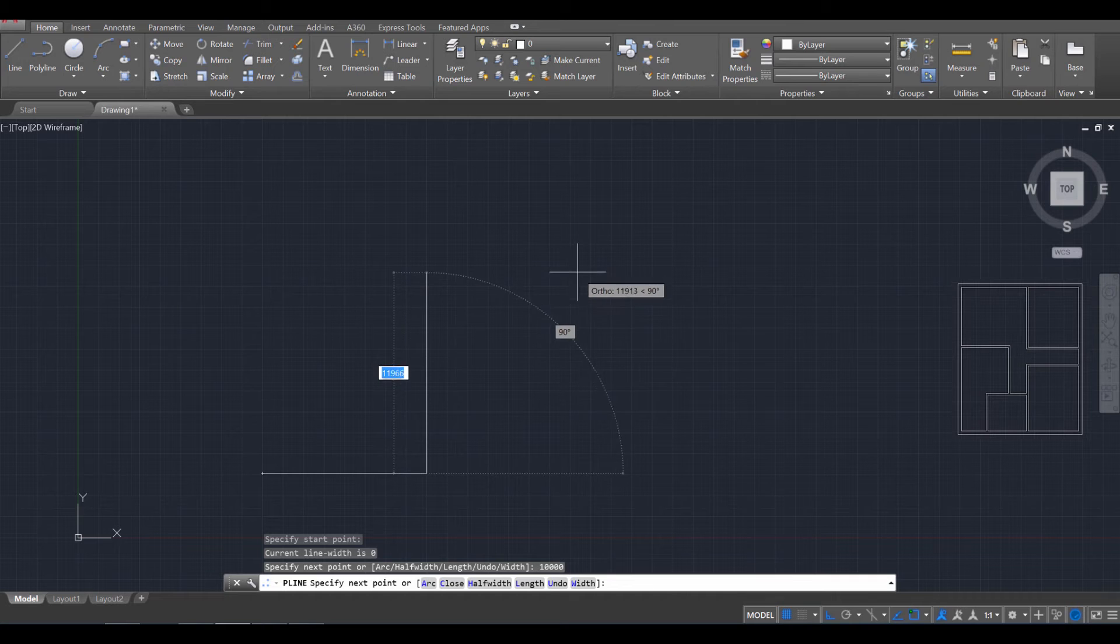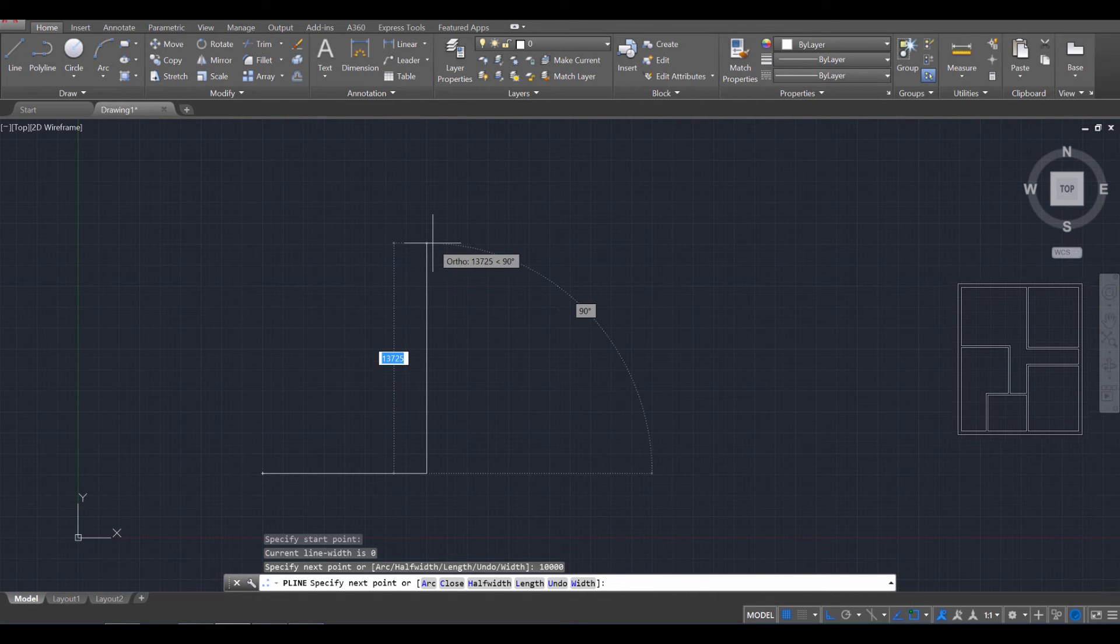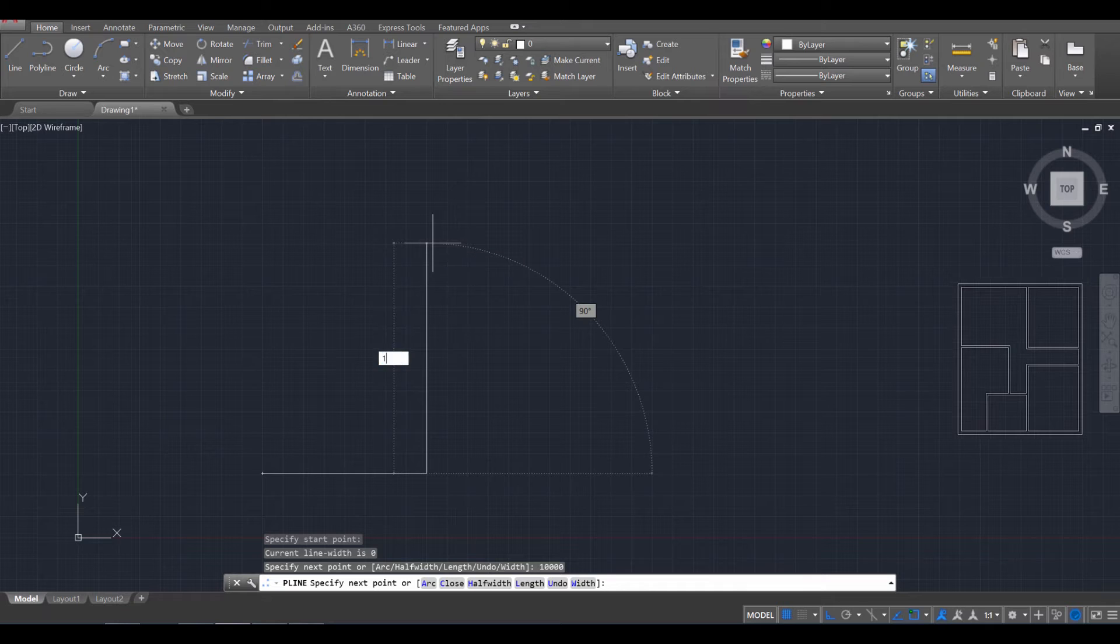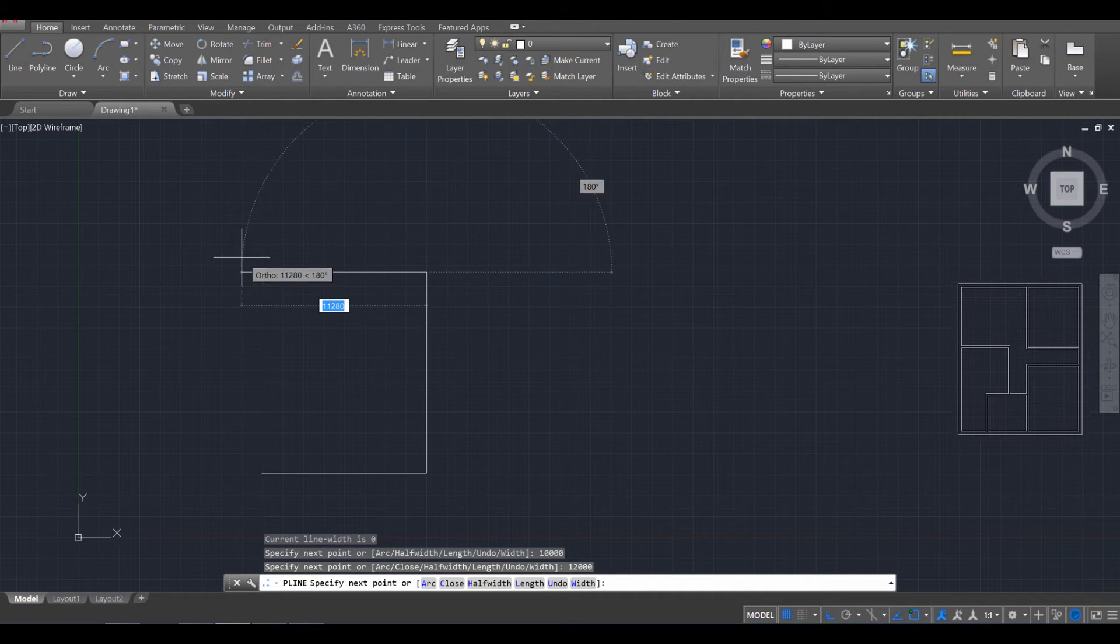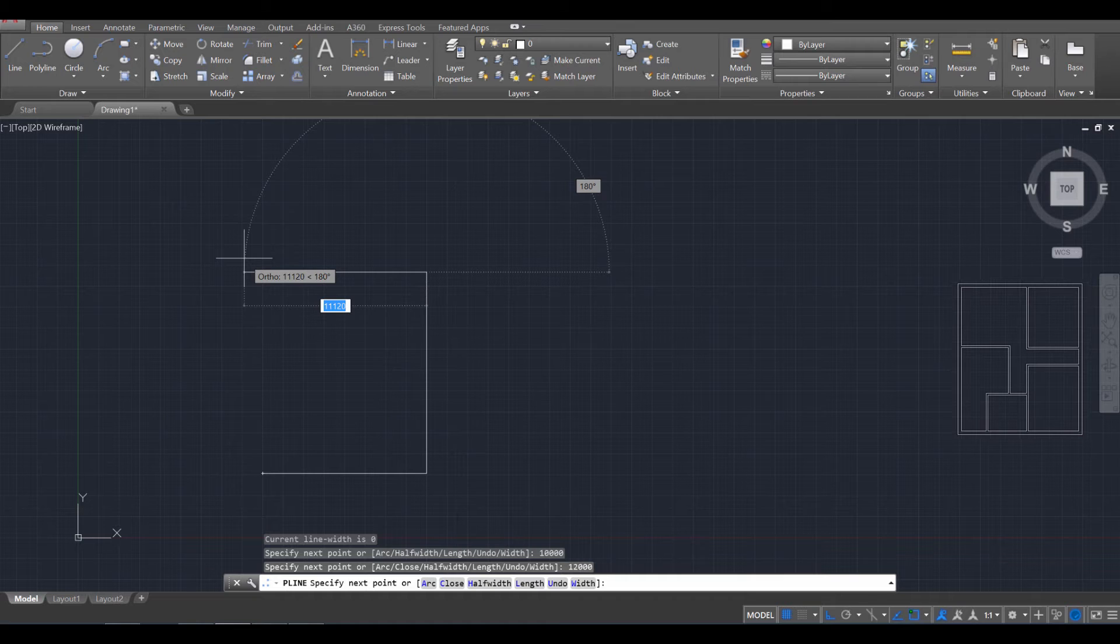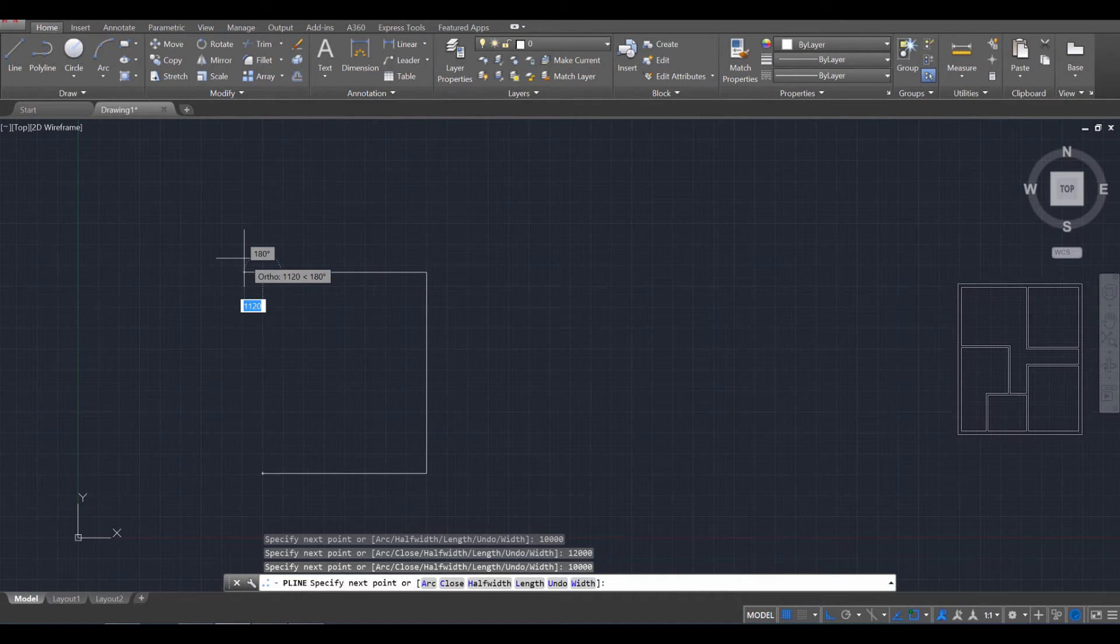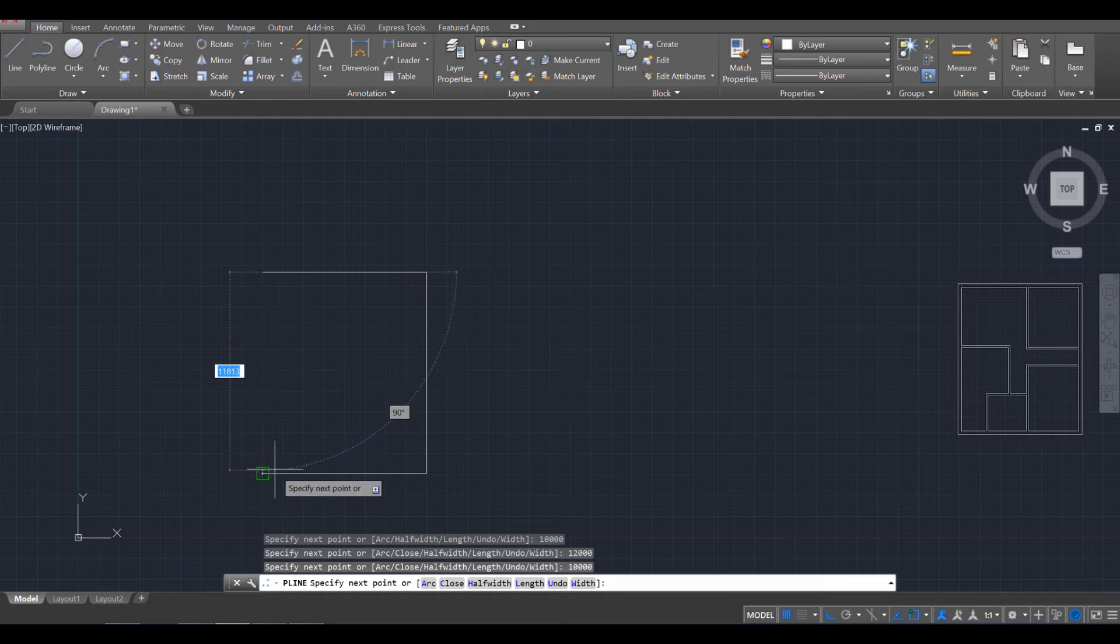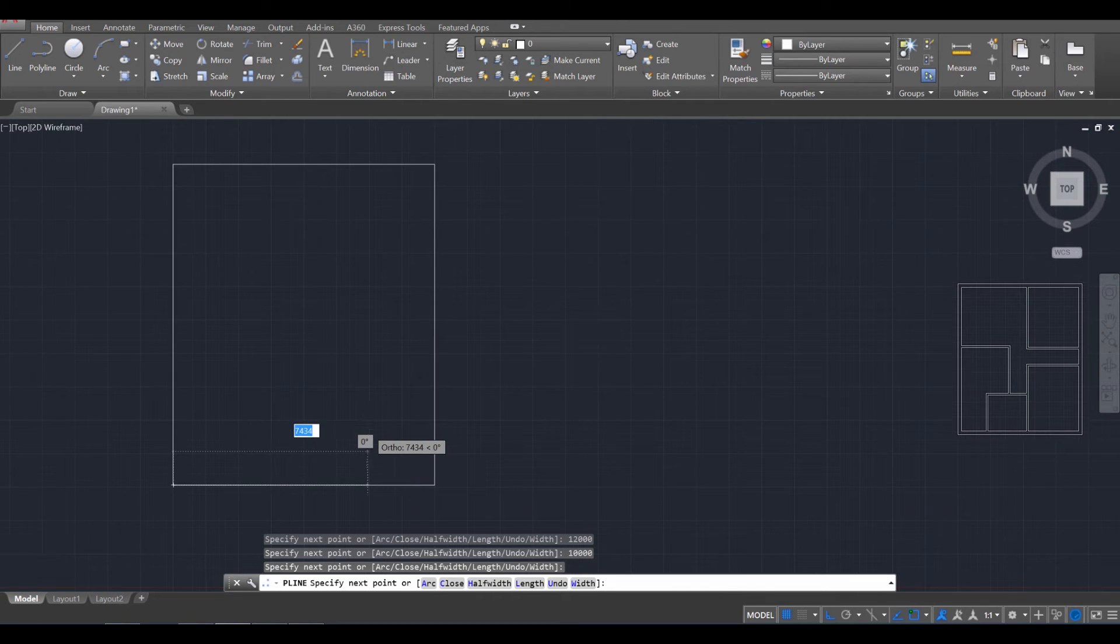Then we're going to go up. So I'm moving the mouse up. A total of 12,000 millimeters. Then I'm going to go to the side here. Another 10,000. And then I'm just going to go down and connect it like so.